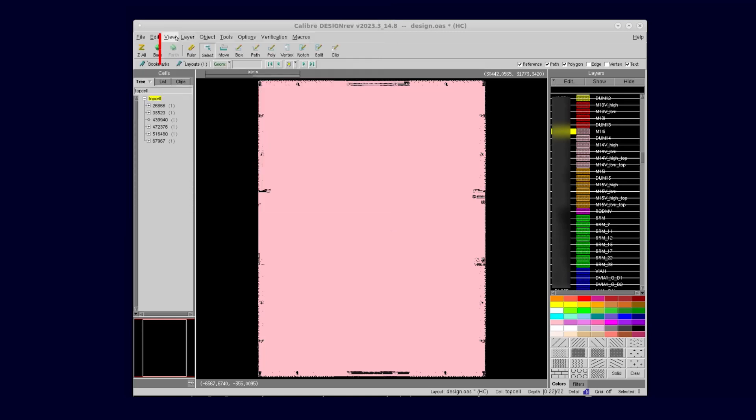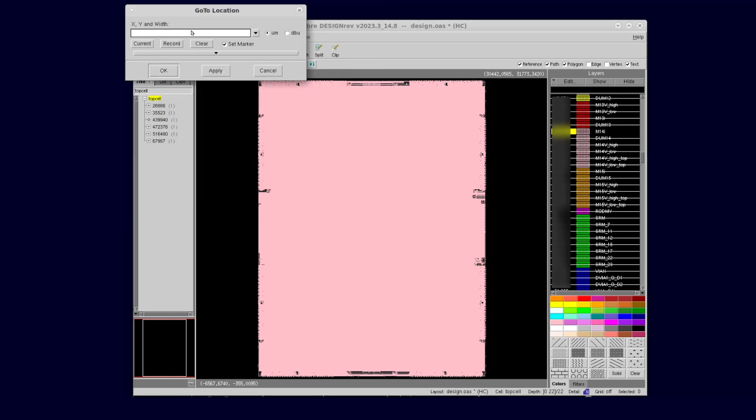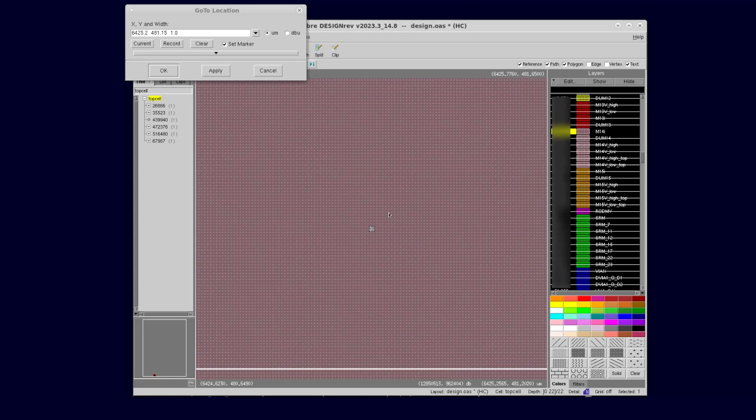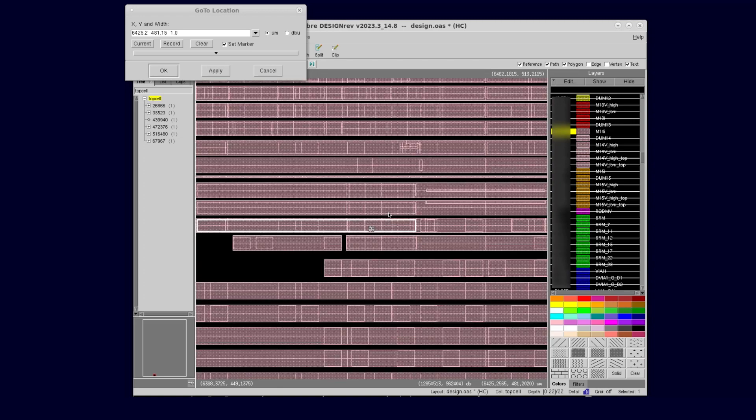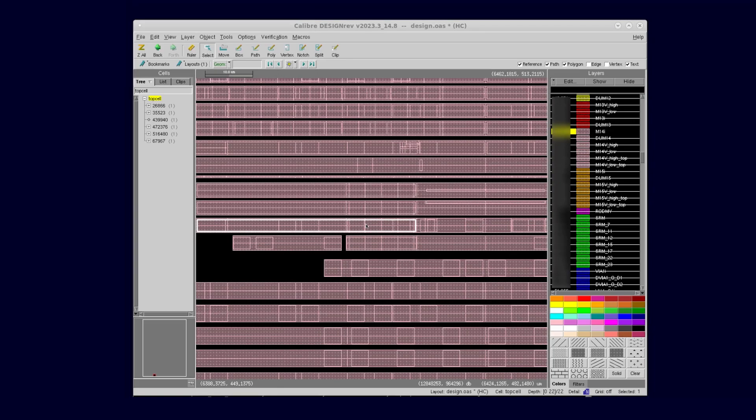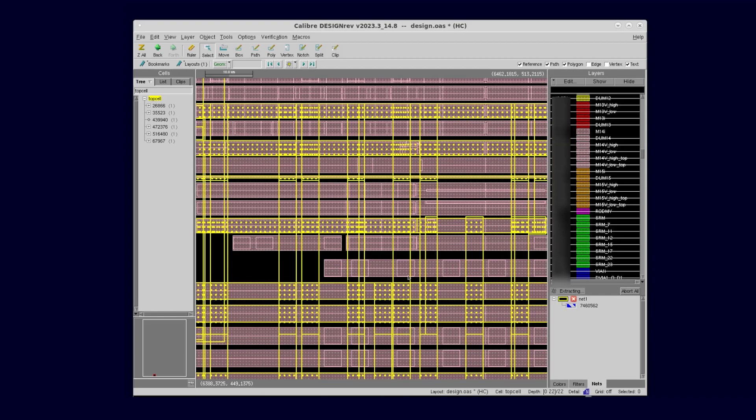Next select View then Go To. Now enter the X and Y coordinates and hit OK button to go to the location. Select any object around this coordinate and zoom out a little bit to see more shapes around the selected shape. Right-click and select Extract Net from the context menu and wait for the Extract Net operation to complete.